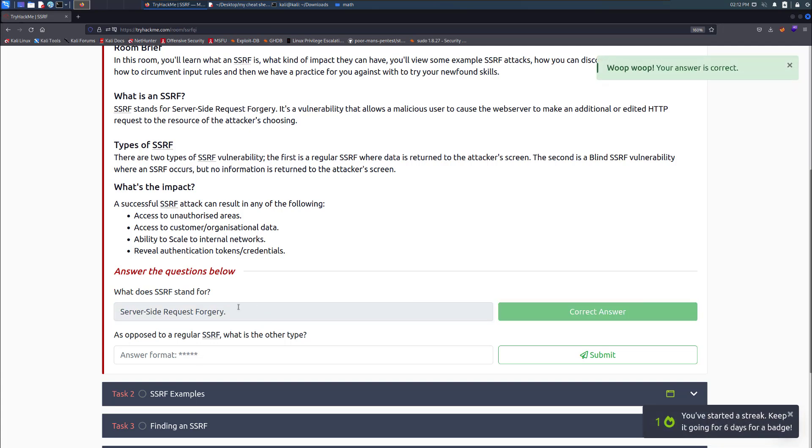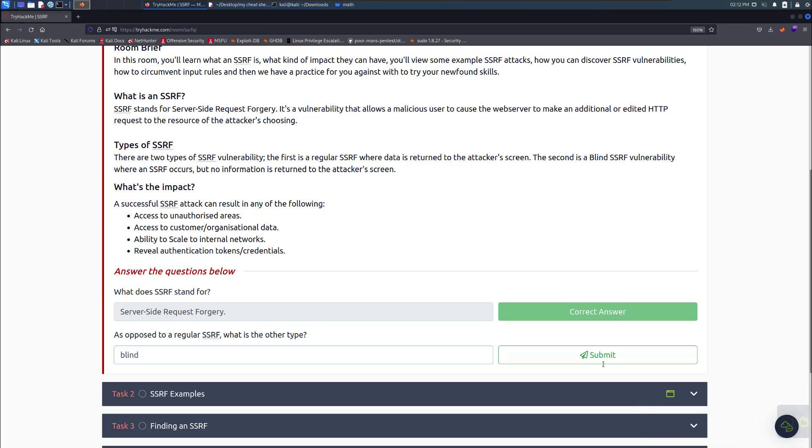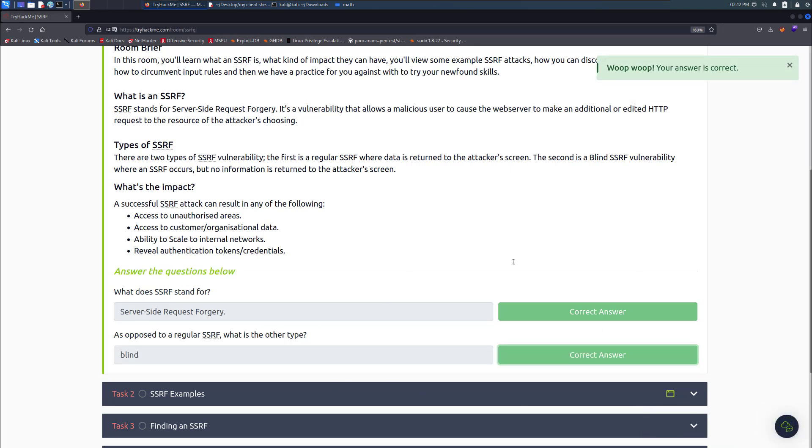So what does SSRF stand for? Well, I'm just going to copy paste the answer. As opposed to regular SSRF, what is the other type? It's called the blind one. So let me just type blind. Great.